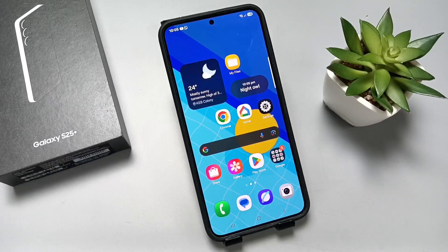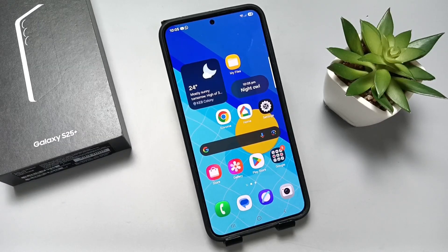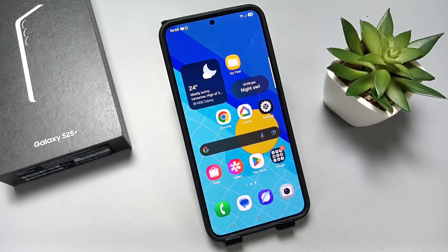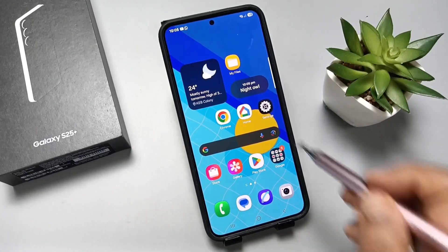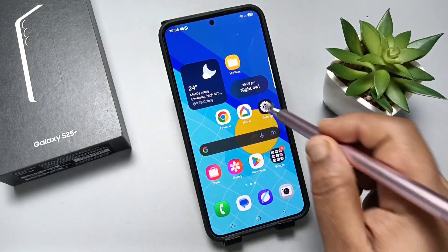Hello friends, welcome to my YouTube channel. In this video, I'm going to show you how to stop pop-up ads on this device. I will show you a couple of methods.